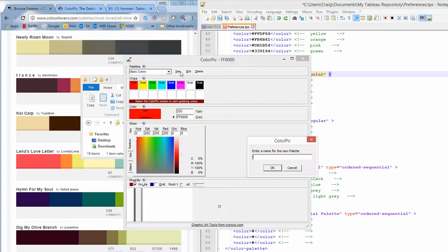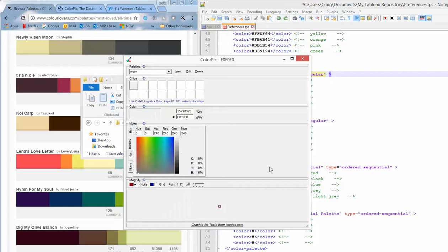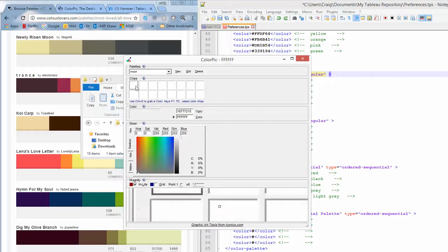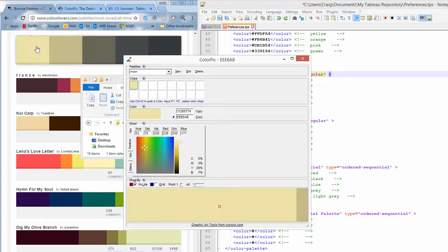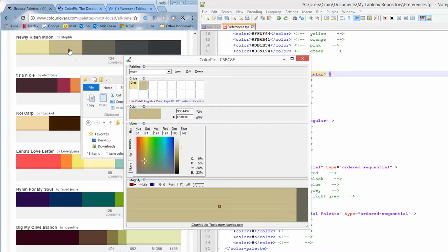So let me show you how it works. So I'm going to do a new color palette here. I'll call it Moon. And now I can click on these little boxes here. I can go over here and press Ctrl G for each one of those five colors.